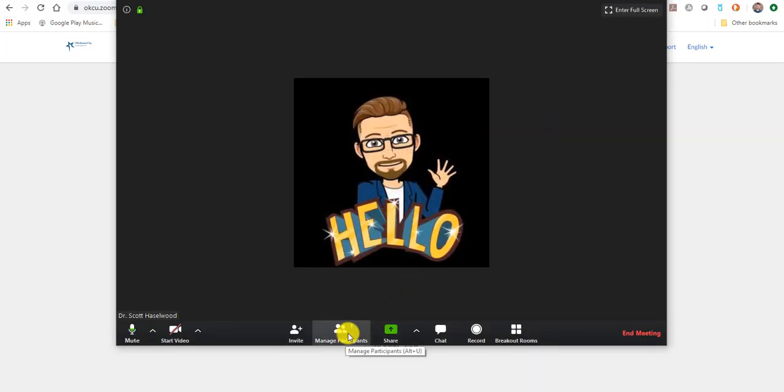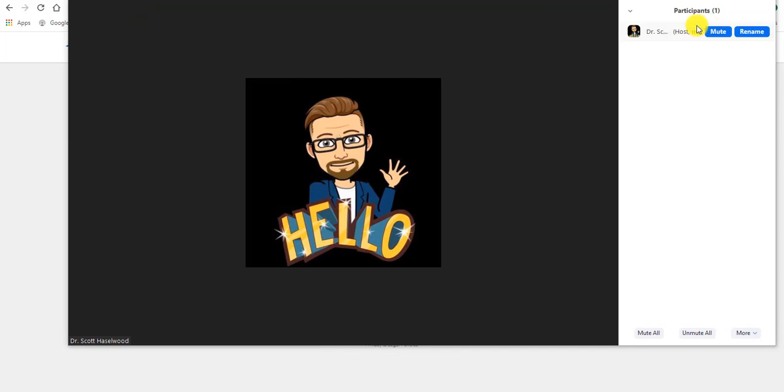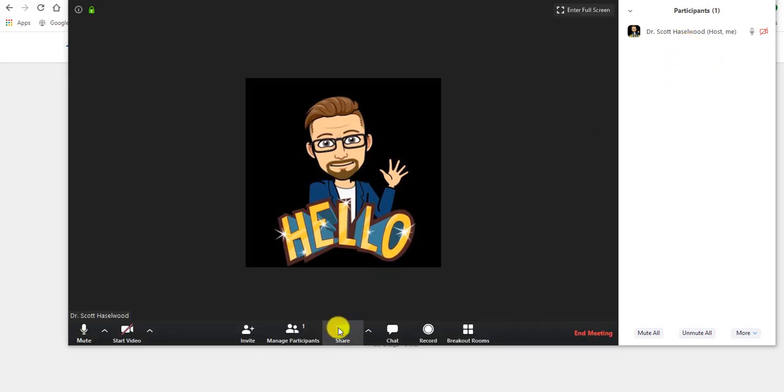You can manage your participants. So if you have the waiting room enabled, they will show up over here when you click manage participants. And so like if Paul Geb or Katie Lewis was in my waiting room, they would show up right here.